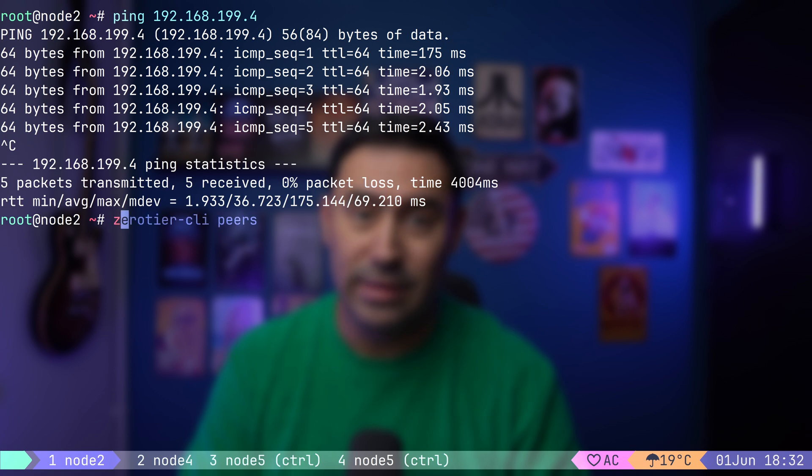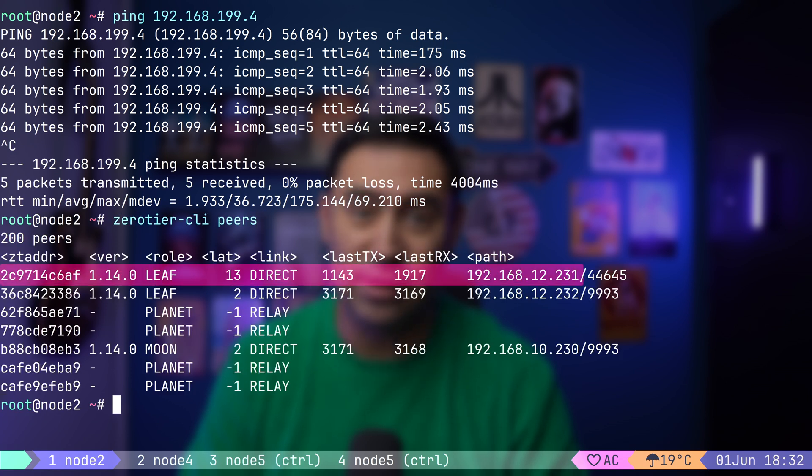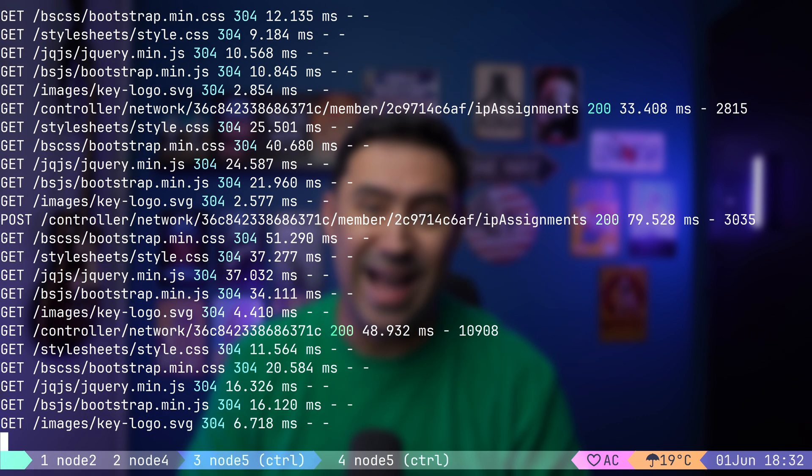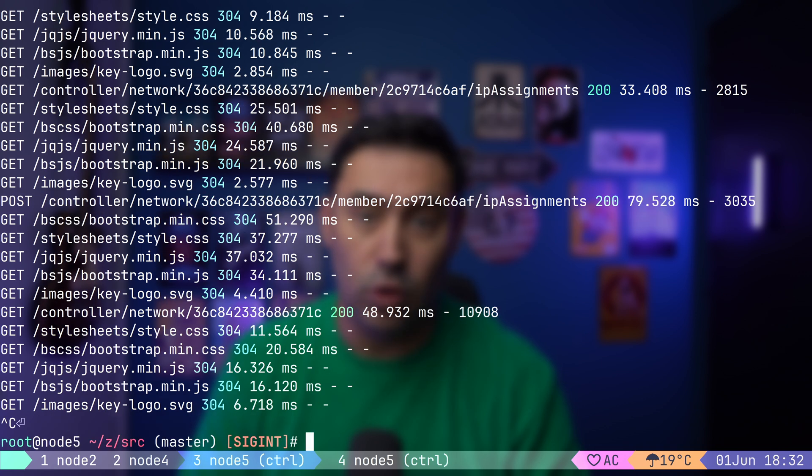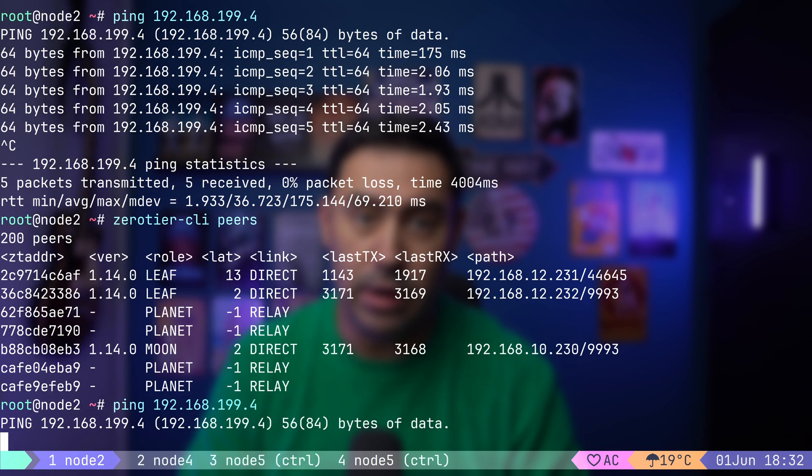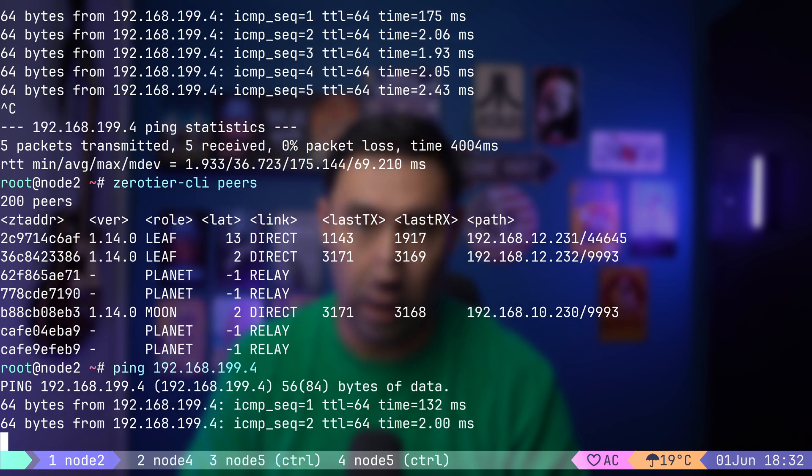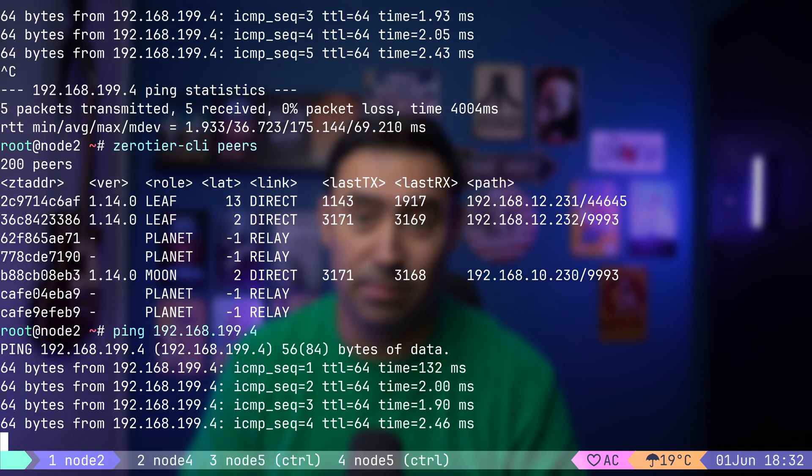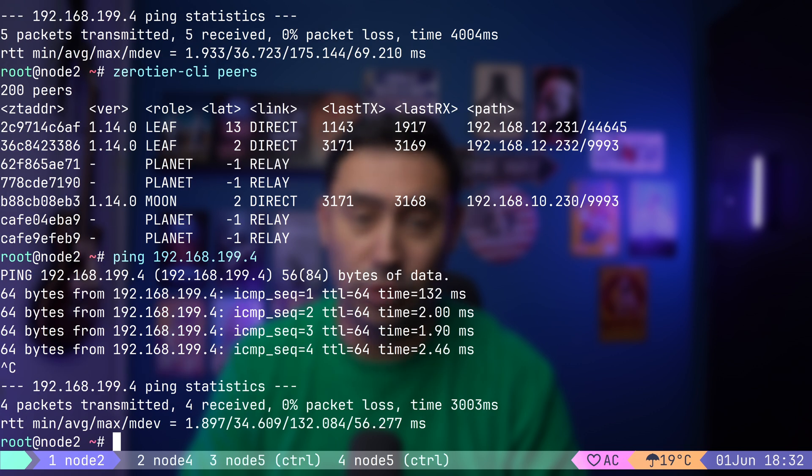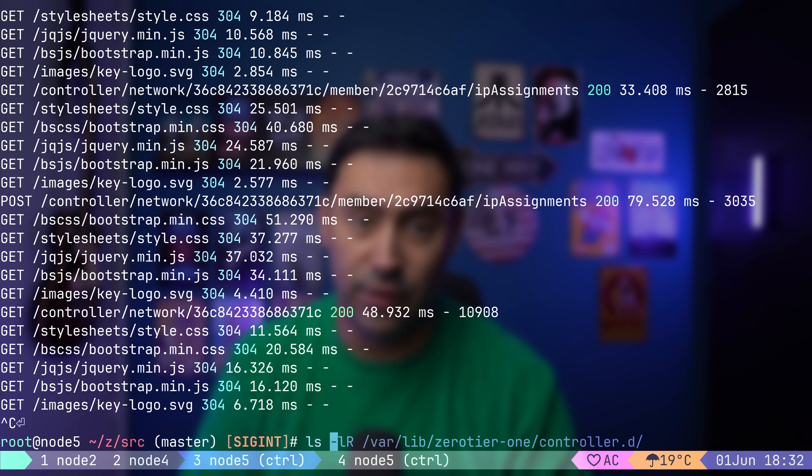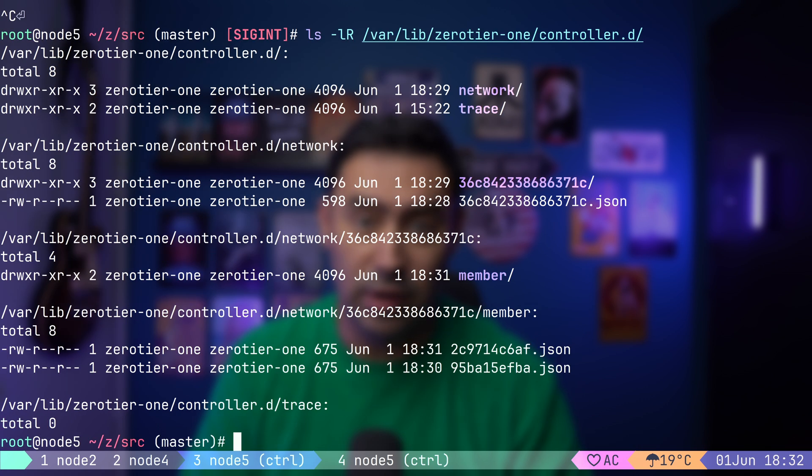Mind that a new direct connection has been established between node 4 and node 2. Remember, the GUI is just an interface that talks to the controller. I can stop the GUI and everything will keep working. The controller is up and running as it's part of the ZeroTier service. Network and member configuration are stored as flat files in the controller.d folder. There is one more thing I'd like to show you.